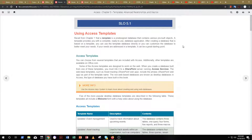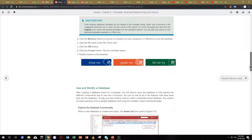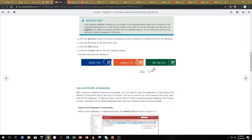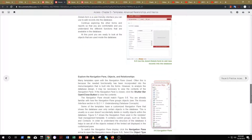We're going to start with templates. You'll learn about pre-designed databases in Access. If you know this stuff, you can just skip straight to the let me try simulation and get your points. But you also have show me and guide me if you need them.